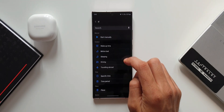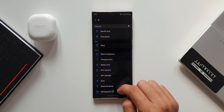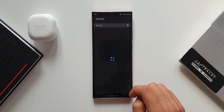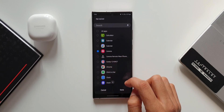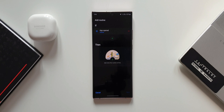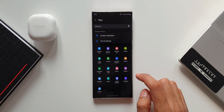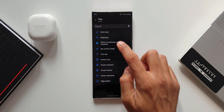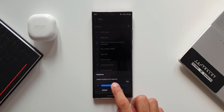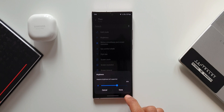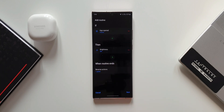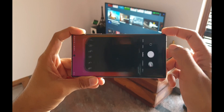Under Event, select App Opened, then search for and select the Camera application. For the Then condition, tap plus and go to Display Brightness. You can increase the brightness depending on your needs — I'll increase it to around 60 percent — then tap Done.